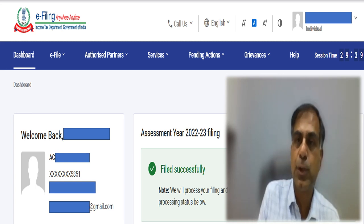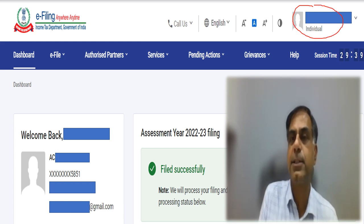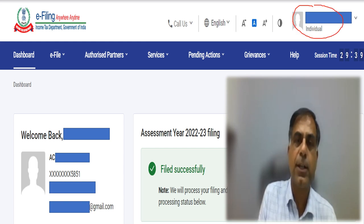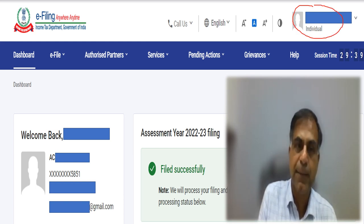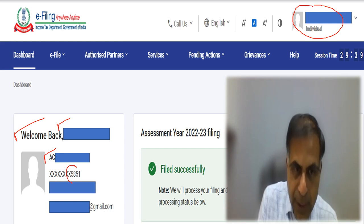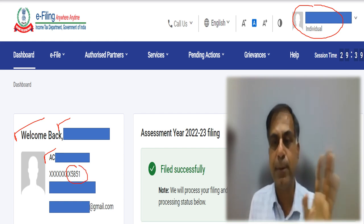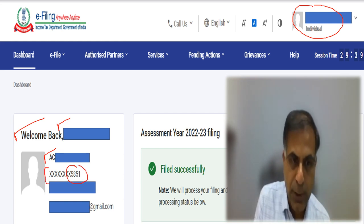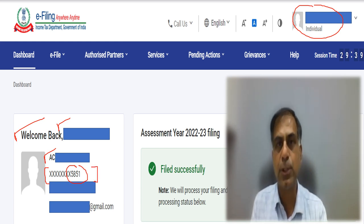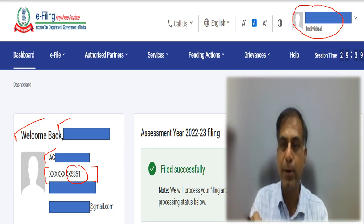Another way to find out whether your PAN and Aadhaar linking is done: if you log in to the Income Tax portal with your PAN, you may find a welcome message with your PAN number, and the last four digits of your Aadhaar may be reflected there. This also confirms that your PAN and Aadhaar linking is already done. So this is an alternate way to check whether your PAN-Aadhaar linking is in place.